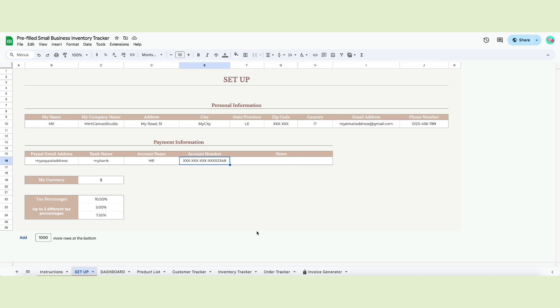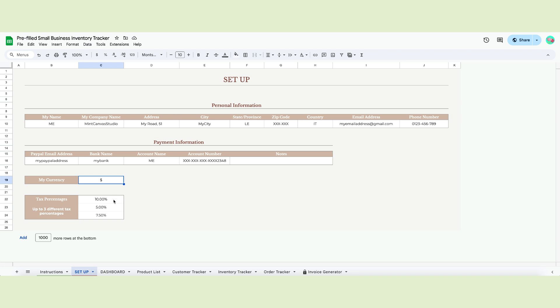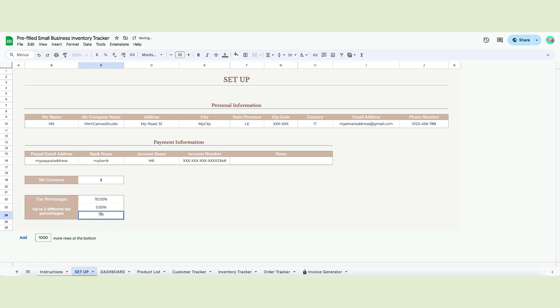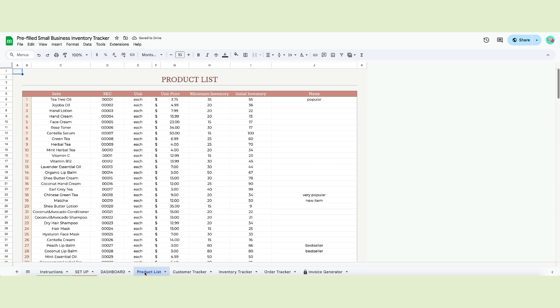This information will automatically fill the invoice at the end without requiring you to do it manually. You will then select your currency. This template works with every currency. Just input the symbol in the white cell and all the other tabs will adapt accordingly. Now it's time to add your taxes. You can combine all your taxes or write up to three different percentages. If your products have different taxes or your clients are international, you can personalize the percentages here. If you need more space, do let us know. We leave the dashboard at the end and move on to the next page.